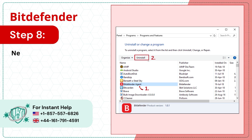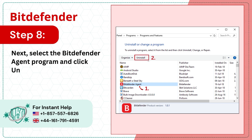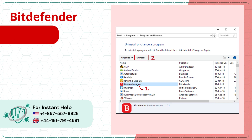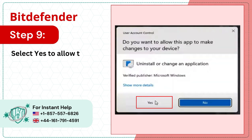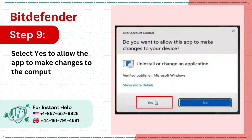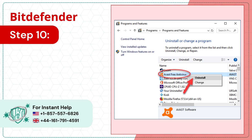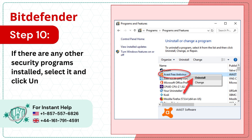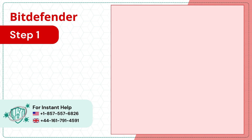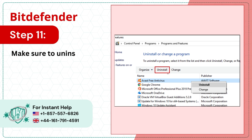Step 8: Next, select the Bitdefender Agent program and click Uninstall. Step 9: Select Yes to allow the app to make changes to the computer. Step 10: If there are any other security programs installed, select them and click Uninstall. Step 11: Make sure to uninstall all the antivirus programs.